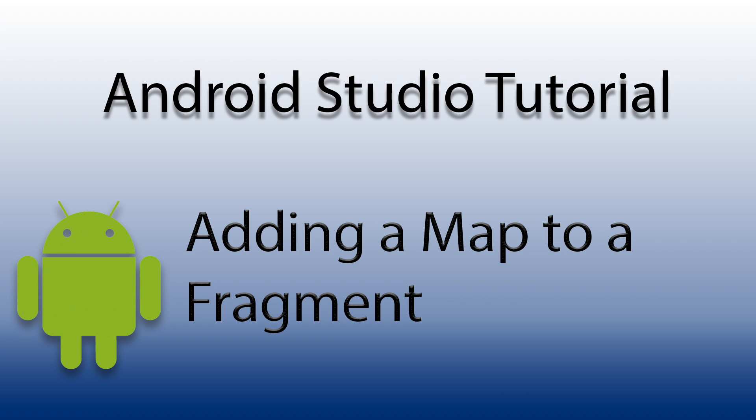Hi guys, for this tutorial you will need a Google account and a copy of Android Studio.